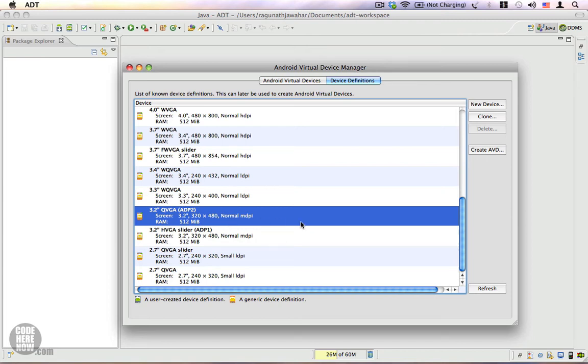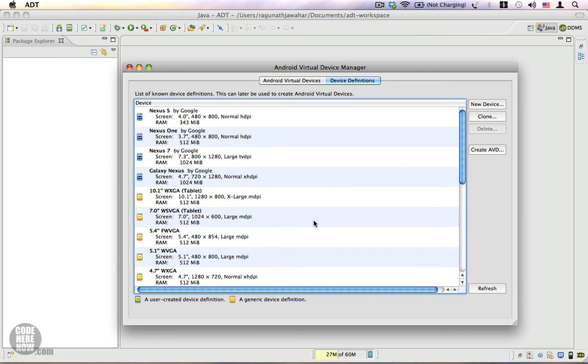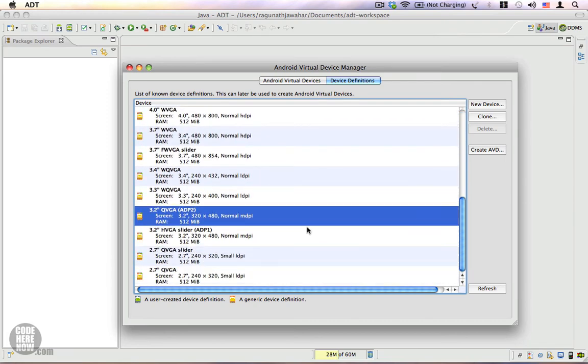This means this 320 by 480 device would be a little bit faster than your 480 by 800 device, so I'm going to stick with this smaller screen resolution. In order to create an AVD, I have to click on the Create AVD button.